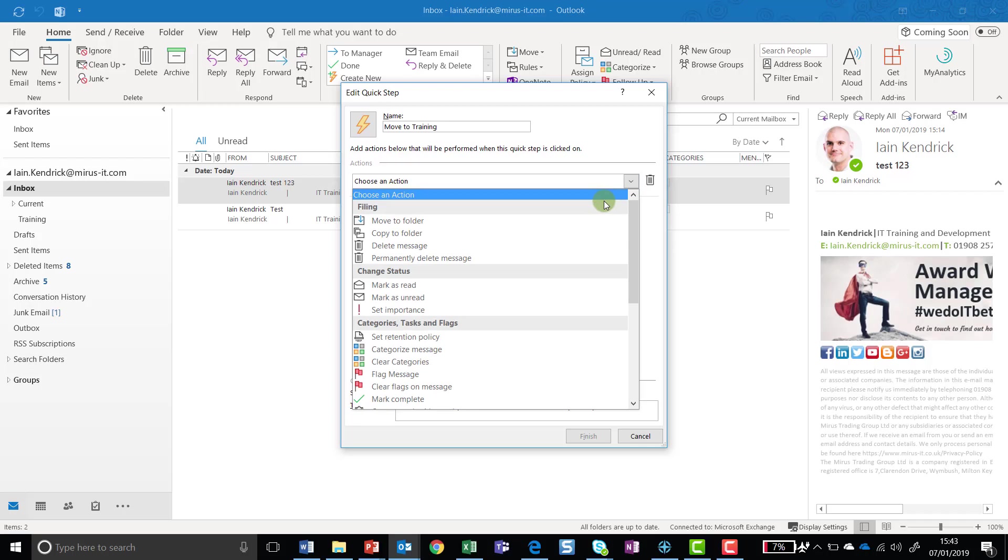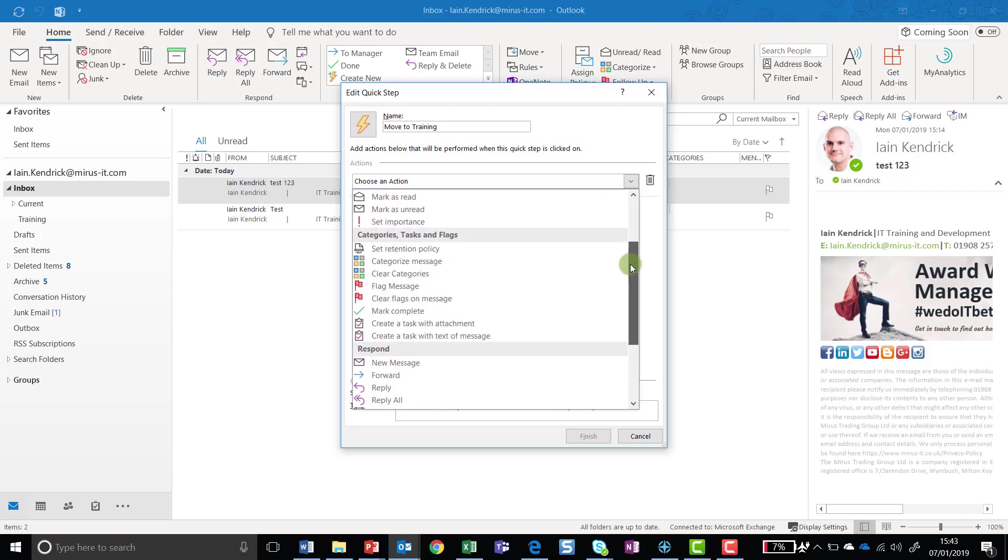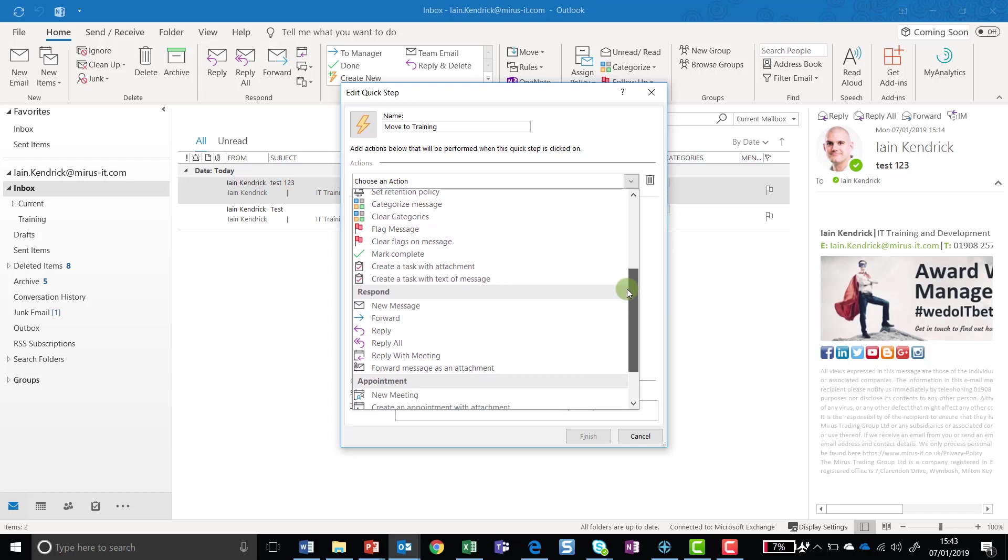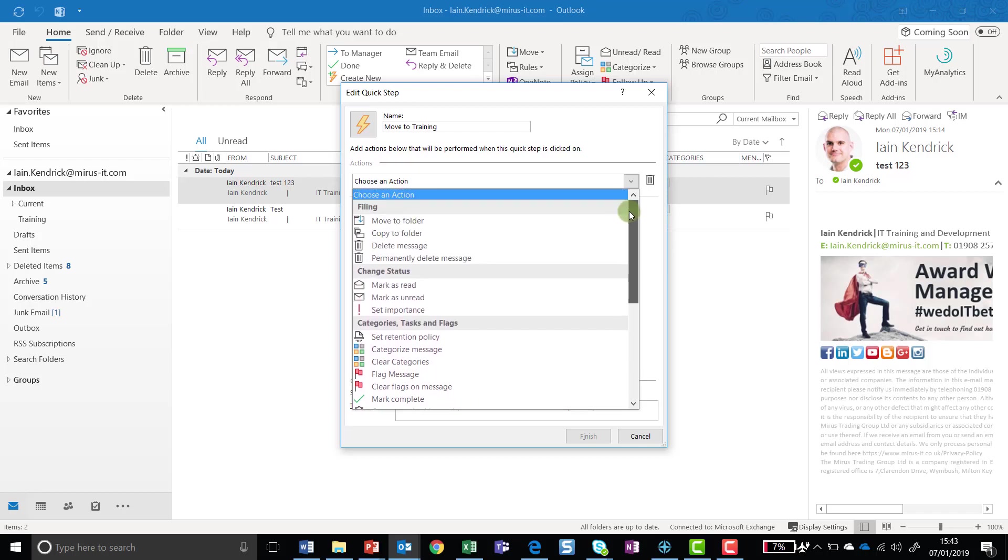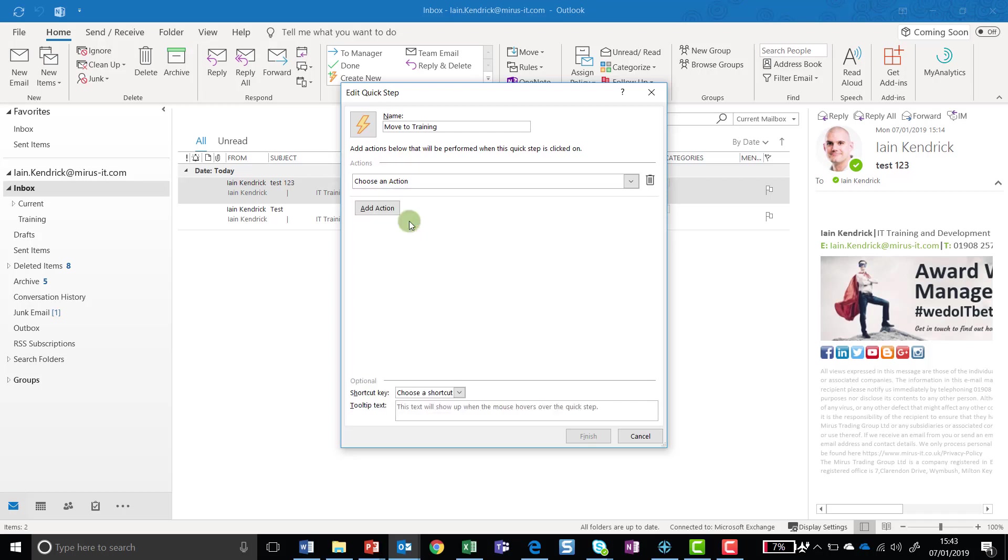You've got stuff for changing filing state, change status, assign categories, respond, loads of different actions that you can carry out. In this case, I just want to keep it quite simple, so I'm going to click on Move to Folder.